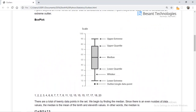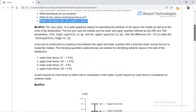The box part looks like a rectangle where you have a lower extreme and an upper extreme, an upper quartile, a median value, and a lower quartile. The lines extending from the box are known as whiskers. Any points that fall outside this range are called outliers.